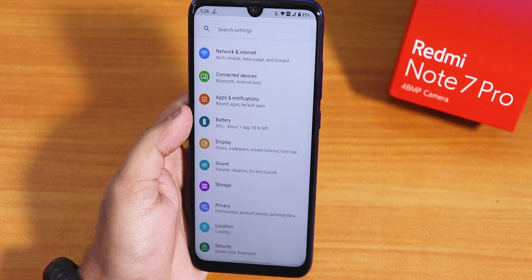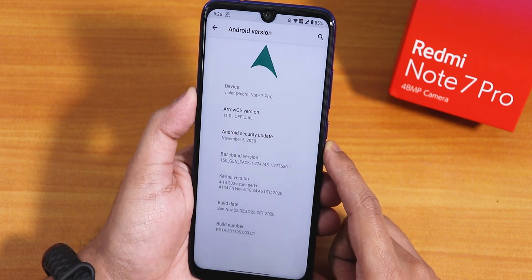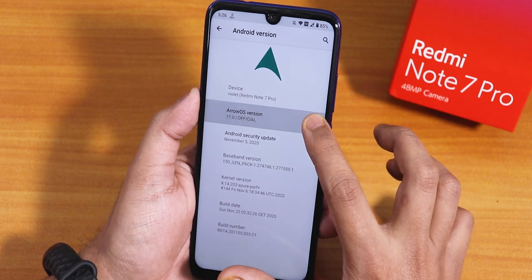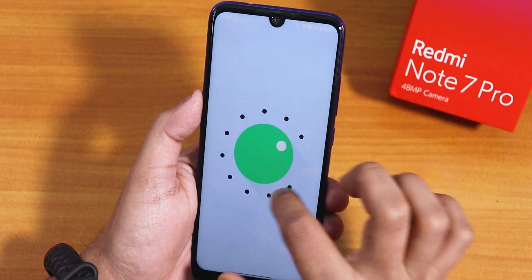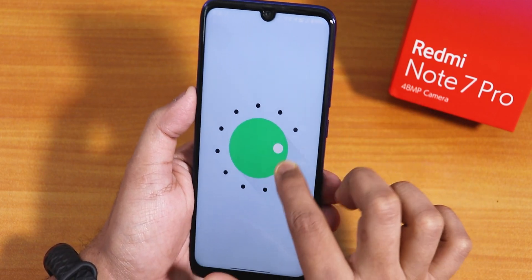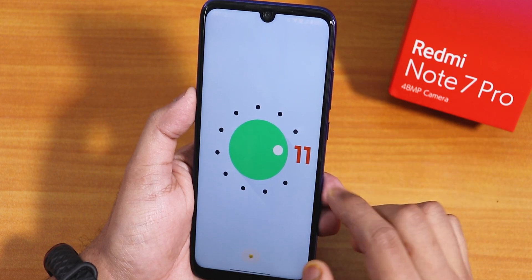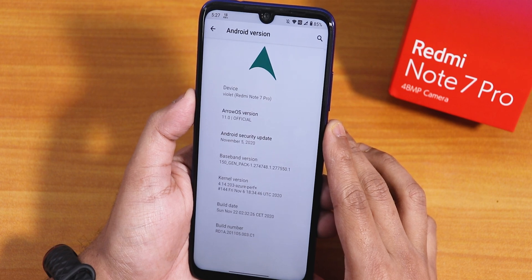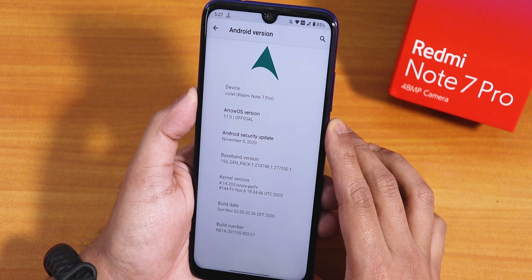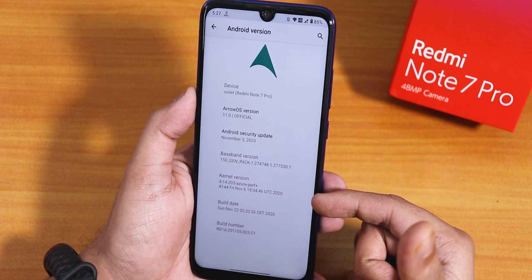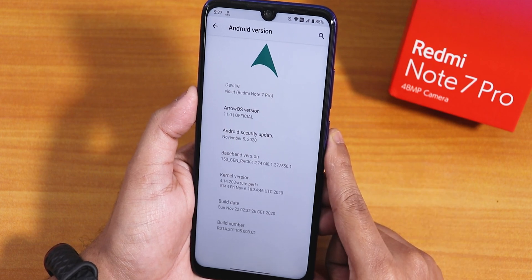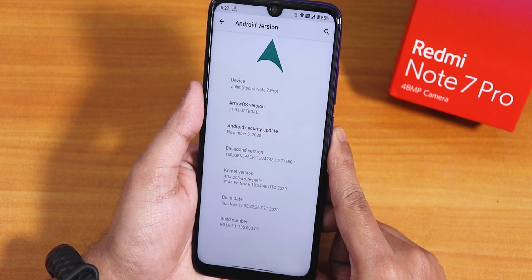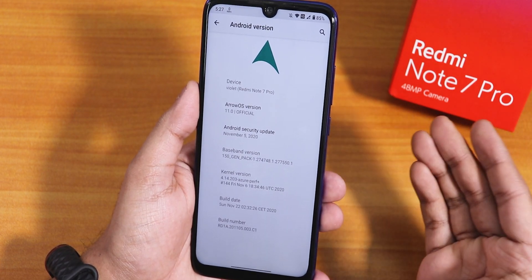Let me hop into the settings. Here inside Android version, as you can see there is the Aero OS logo up top, based on Android 11. If you tap over here, we have the Android 11 logo. The security patch is the latest of November 5th 2020, and the stock kernel is the Azure Perf Plus kernel. The build date is 22nd November 2020.